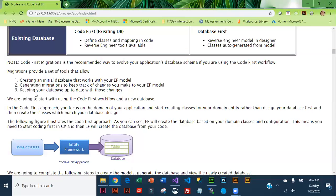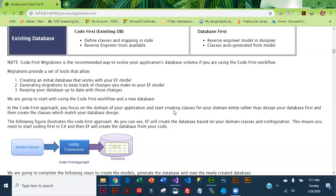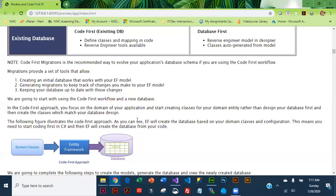The Code First approach, which is what we're going to be using today, basically you're going to focus on creating the classes. Once we have those correctly created, when we run the application and we access a view that requires the classes, that's when the database actually gets generated. So we've got our classes and eventually our database gets generated.